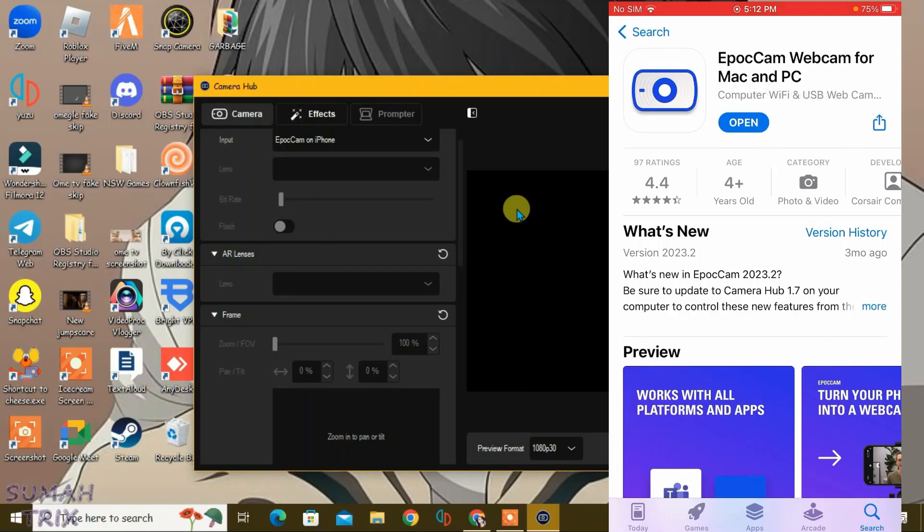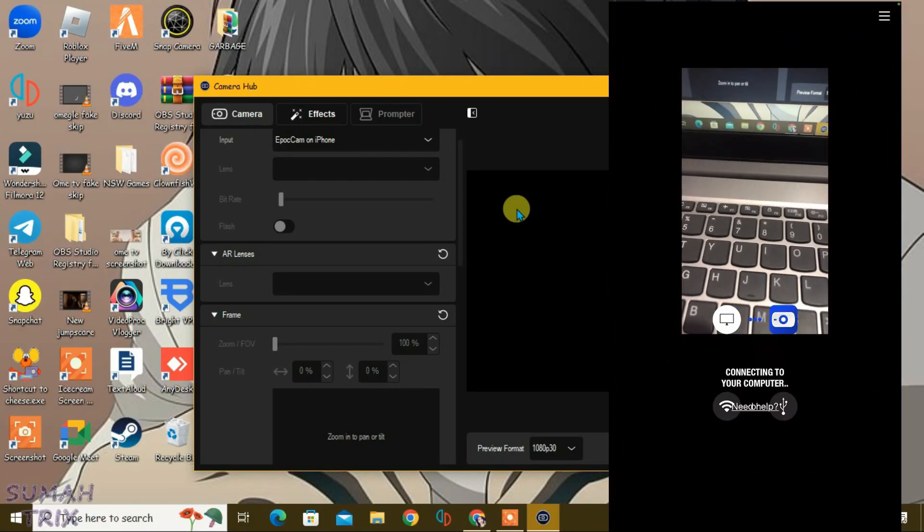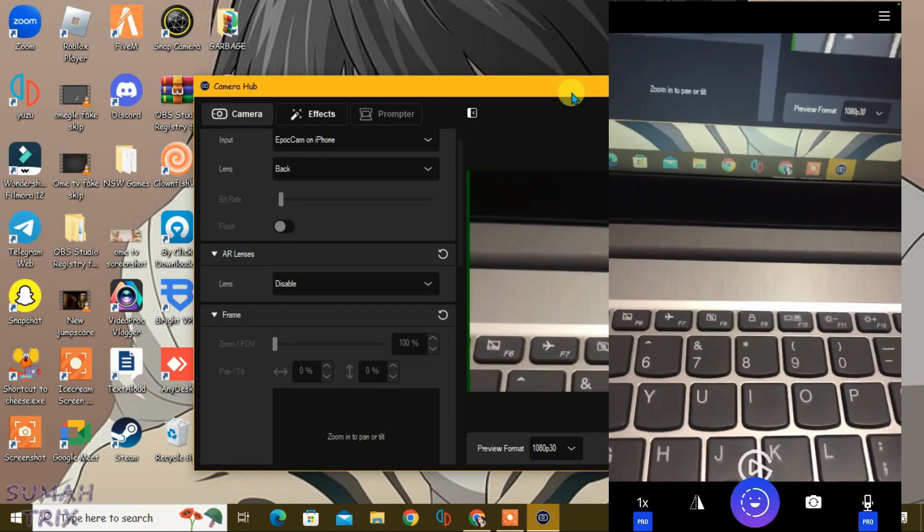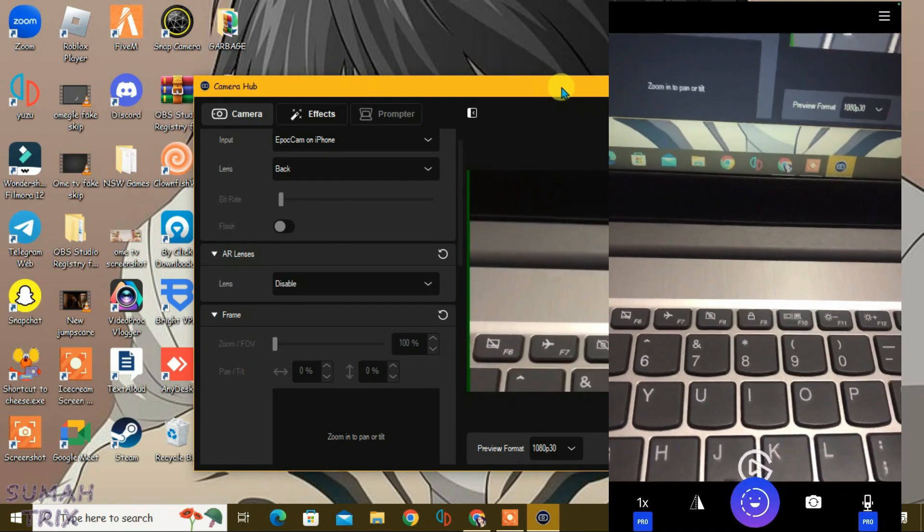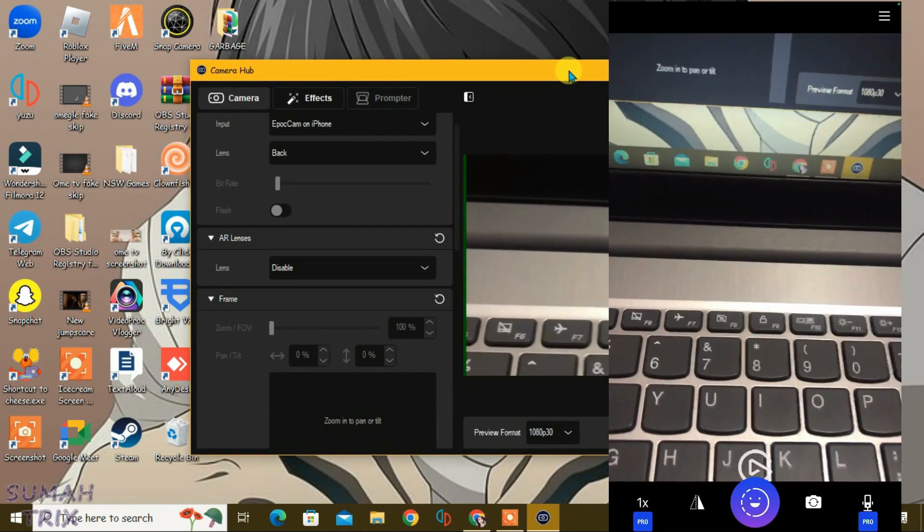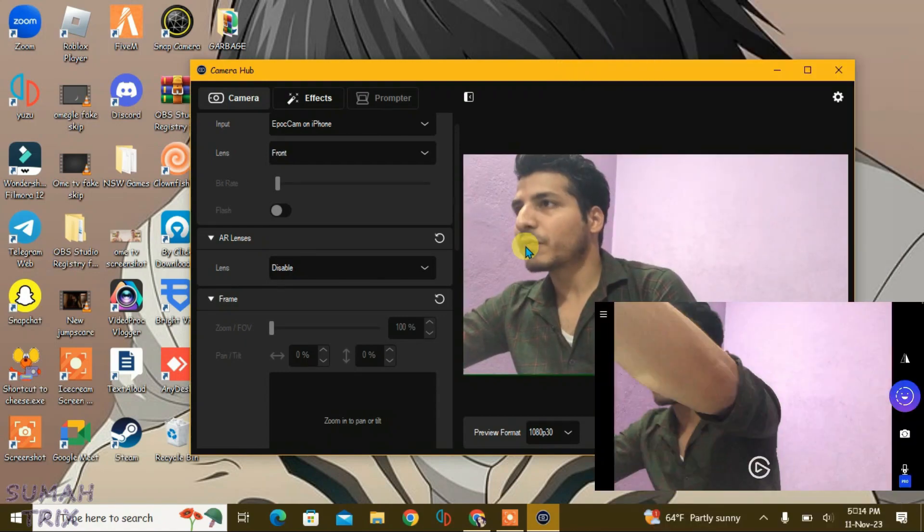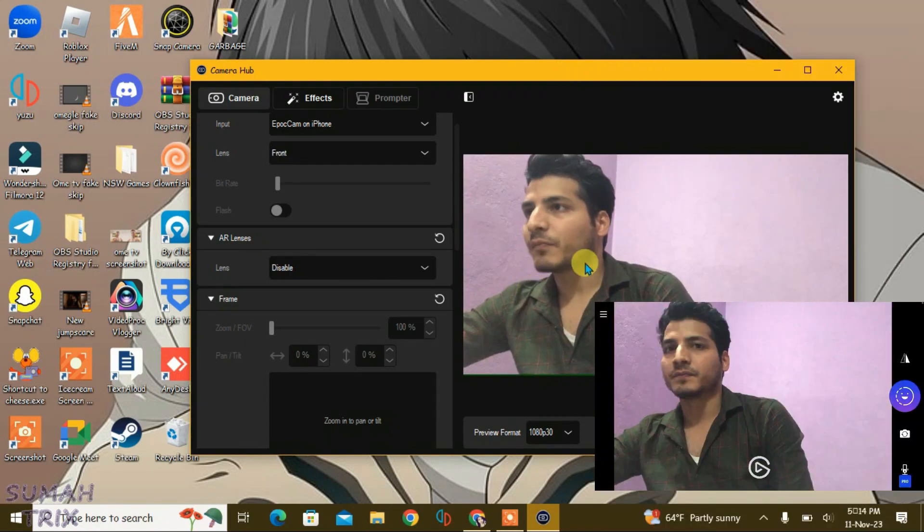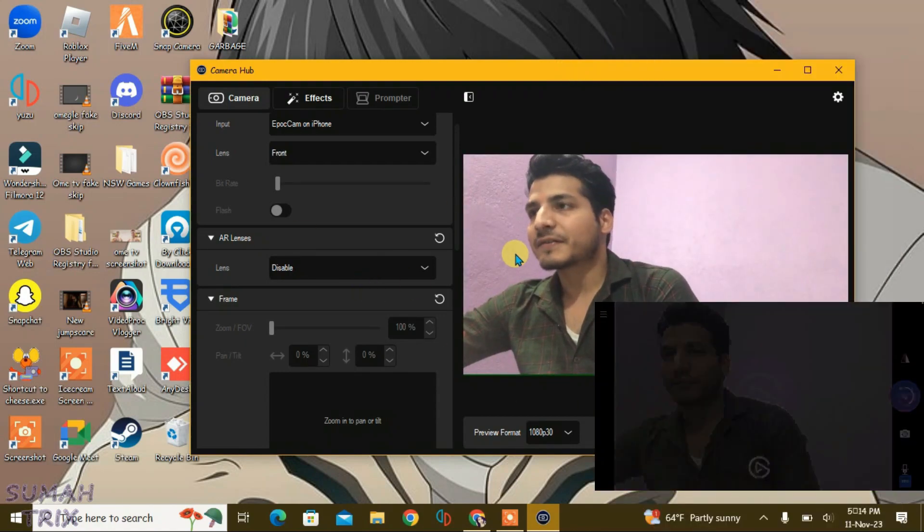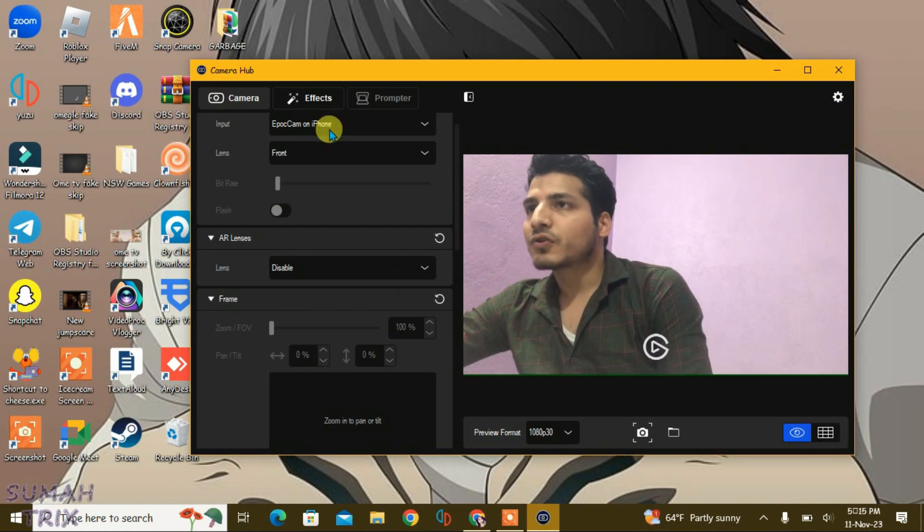We're going to just open it and as you can see it has been connected to the PC. Now what you're going to do is just use the front camera and you can put the phone on landscape mode just like this. The phone screen has gone dim but we can control this from here, Camera Hub.